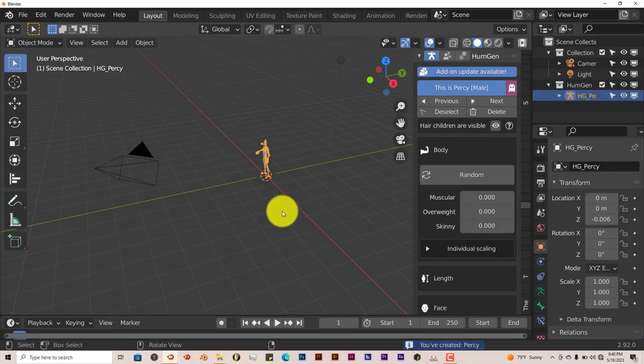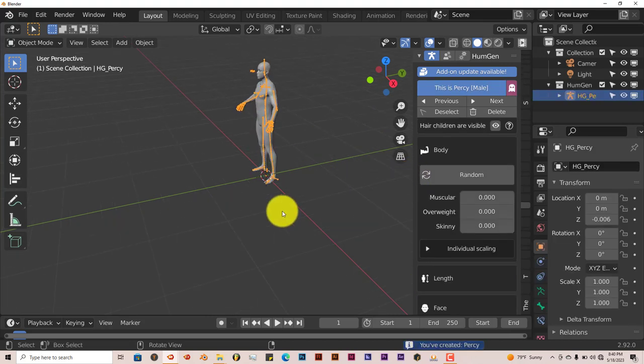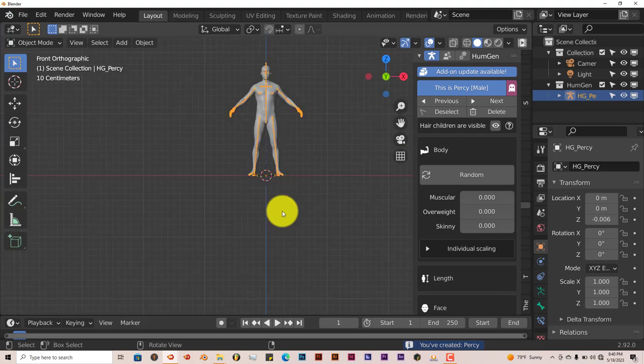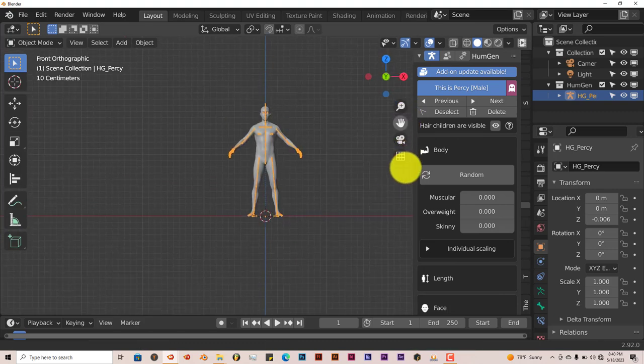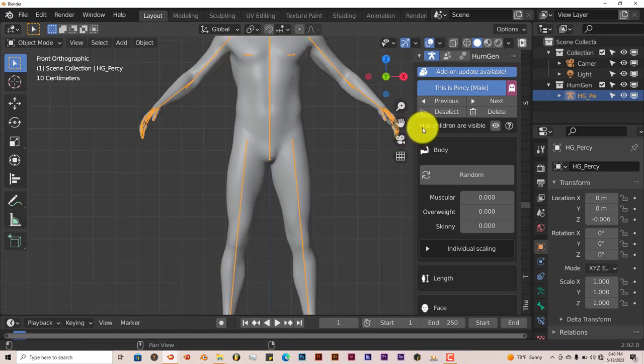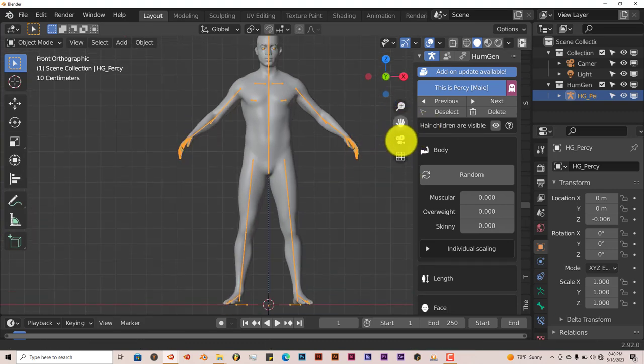It's really fast, it's a lot faster than the previous version. Let's just go into viewport one and let's look at our character.